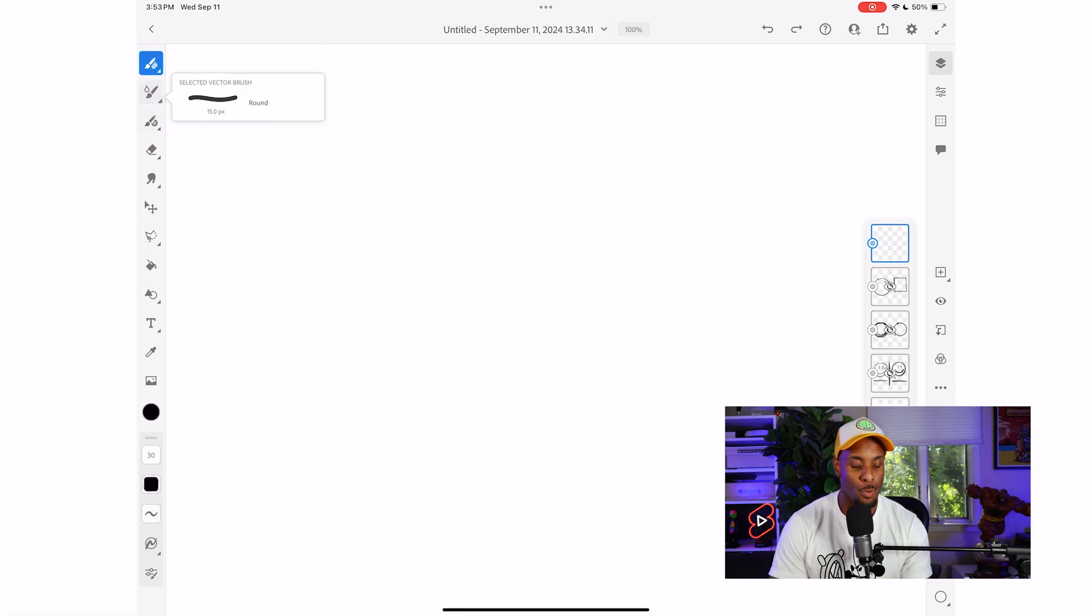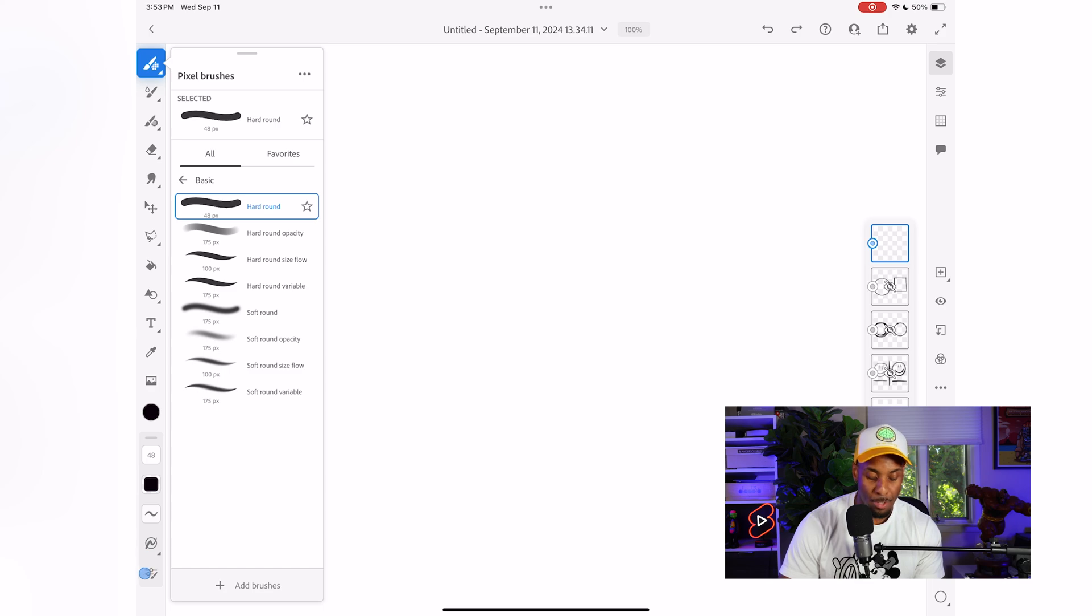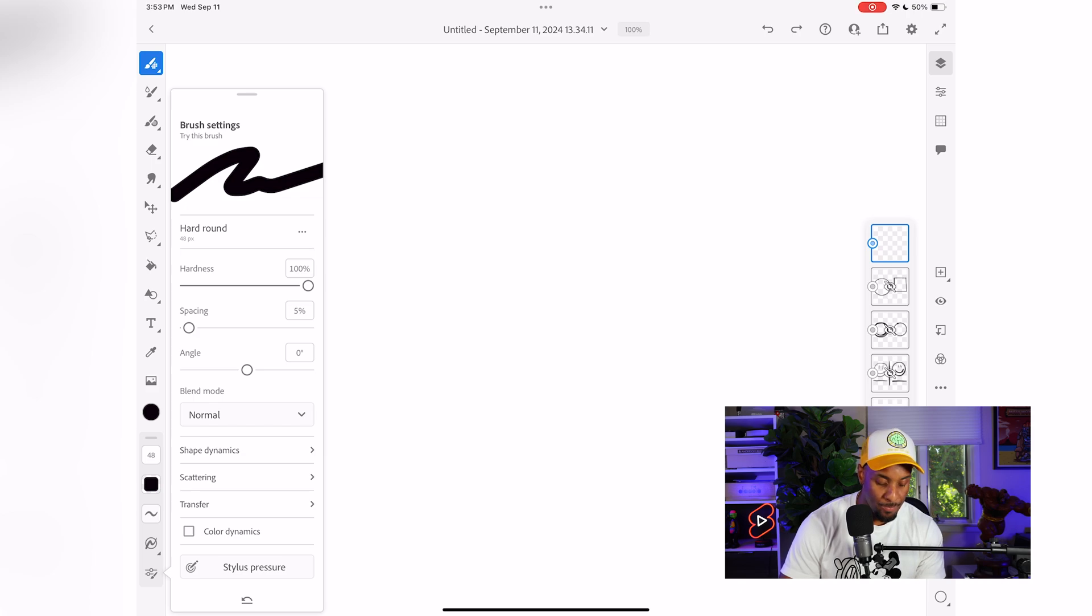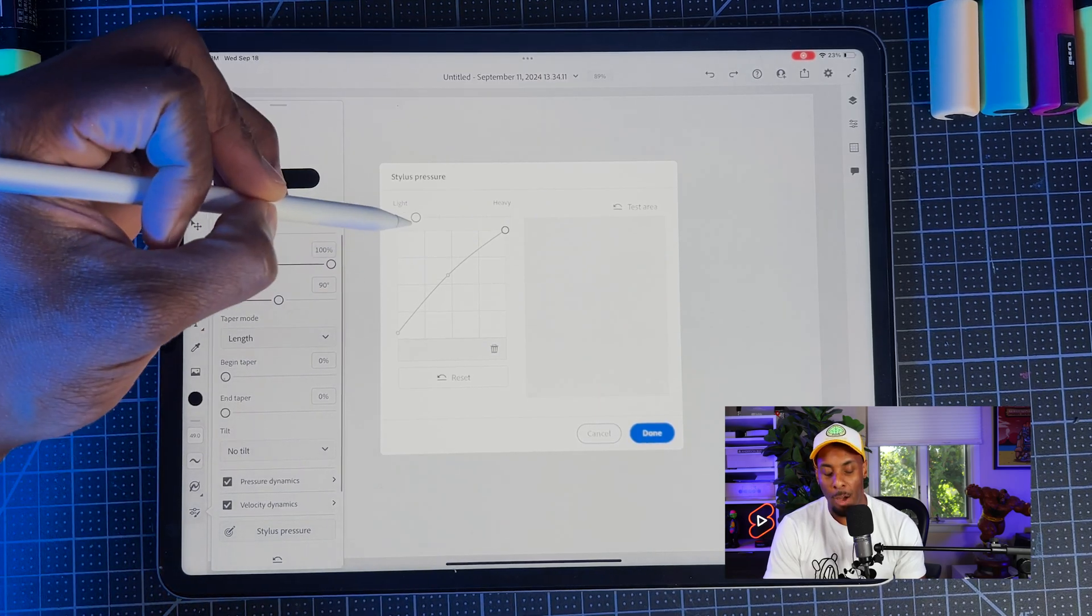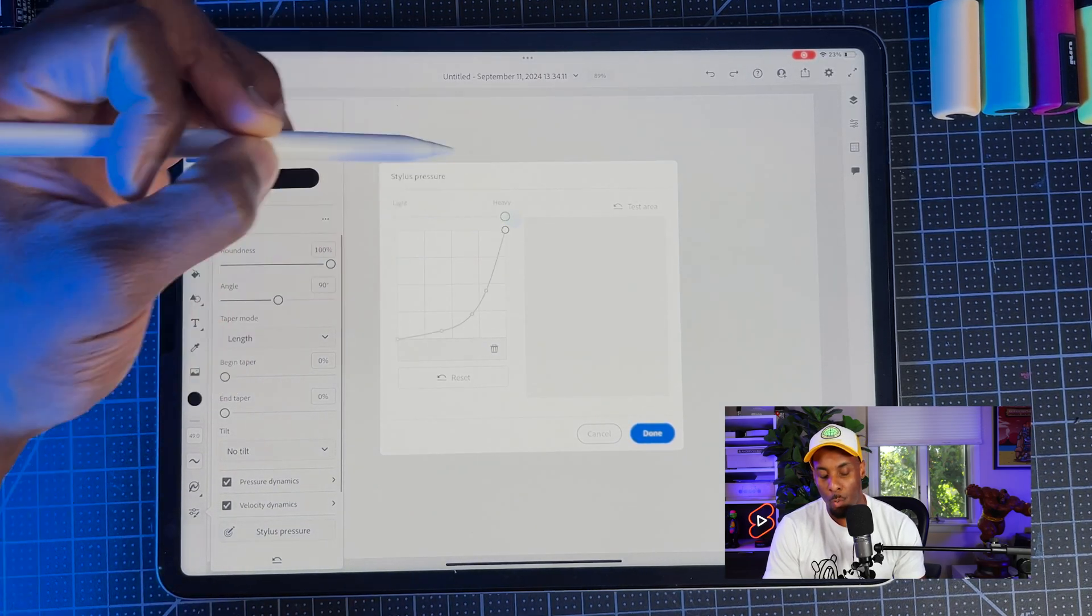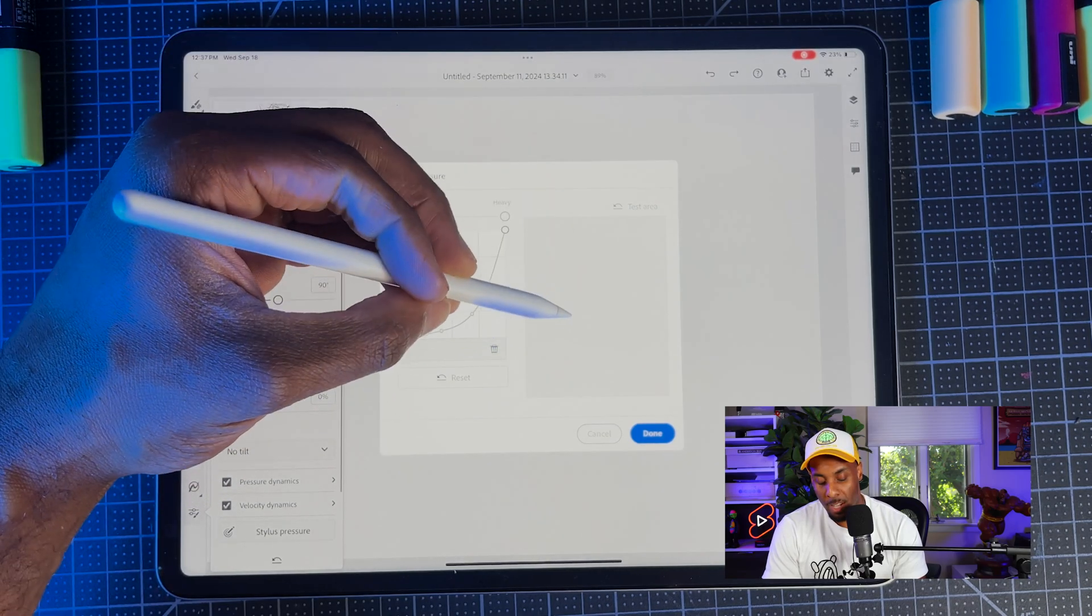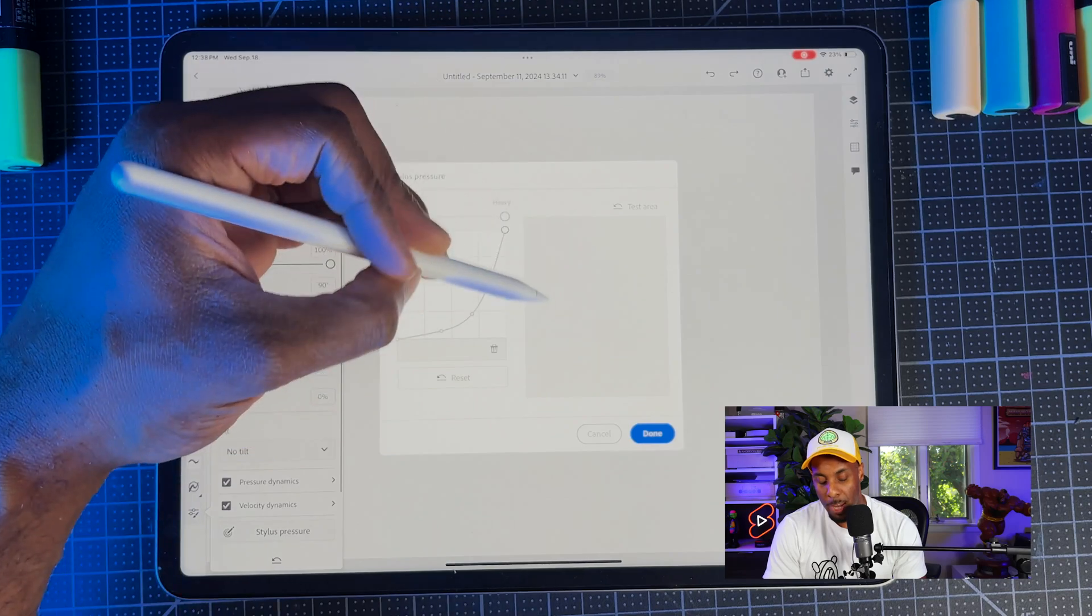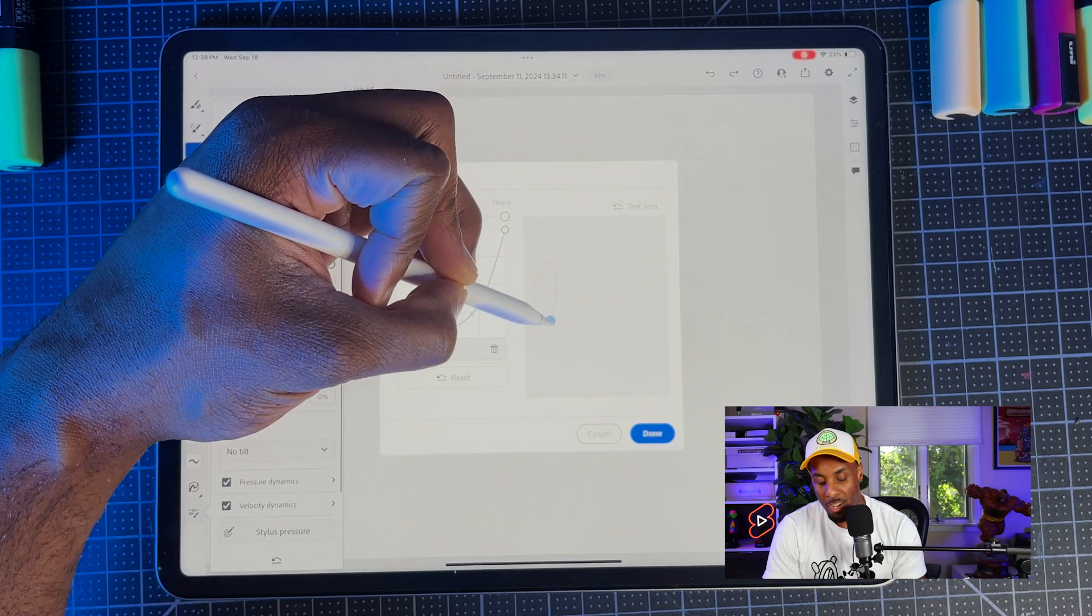If you want to edit your pressure setting, first you want to pick whatever brush you want to go with. Then I'm going to go all the way down to the very bottom and hit this slider right here. Now it's going to bring up our brush settings. What I want to do is navigate all the way to the bottom. Right here, I'm going to find my stylus pressure. In this panel is where we're going to customize how heavy or how light we want to be able to draw with our Apple pen. For me, I like to be right in the middle. In this box that you see right here, you'll be able to test just to see what it looks like.